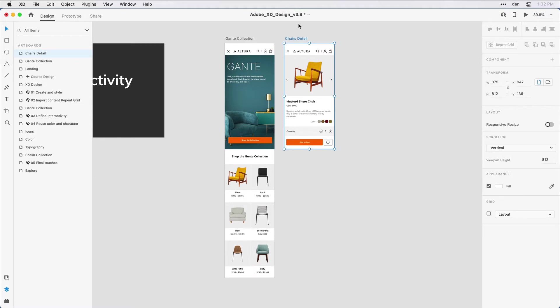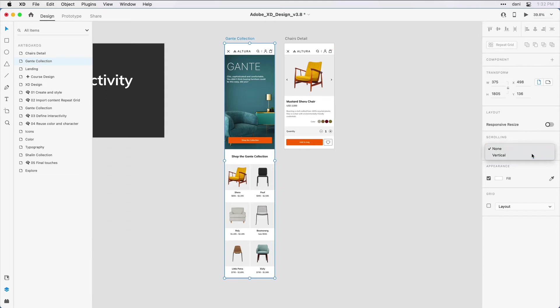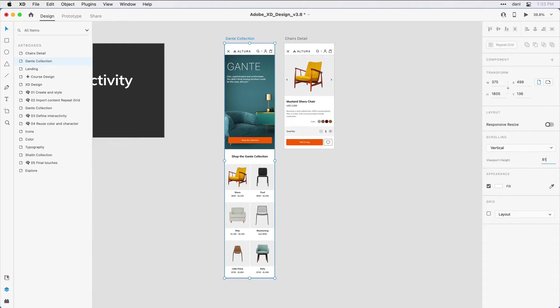Next, what I'll do is click on the title of the Gantt Collection, the longer artboard, and back in the Properties Inspector, what I want to do is move down to the scrolling area. There's a drop-down there. I'm going to select Vertical, and then in the Viewport Height field, I'm going to define that as 812 pixels, and then type return on the keyboard. What you'll notice on the design canvas is I now have a handle here that indicates what the viewport height is for that artboard.